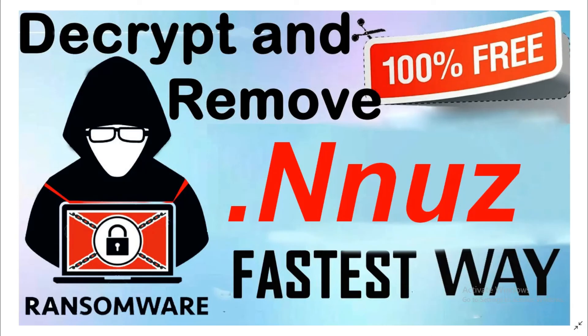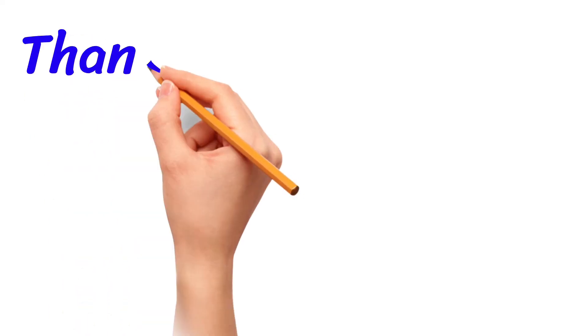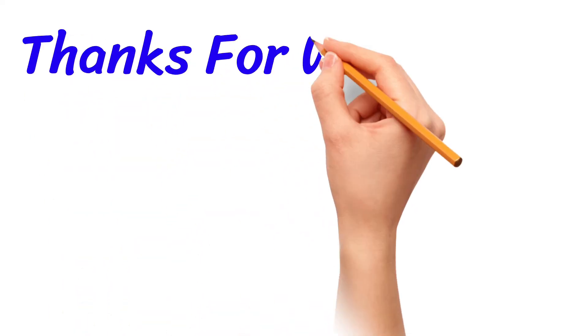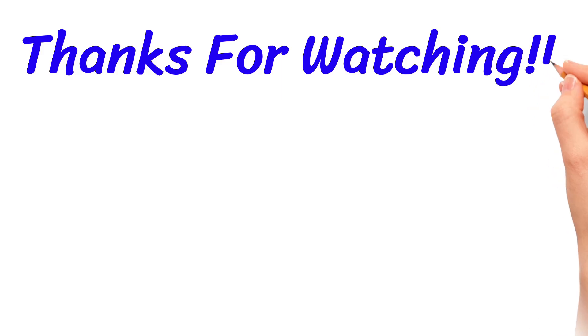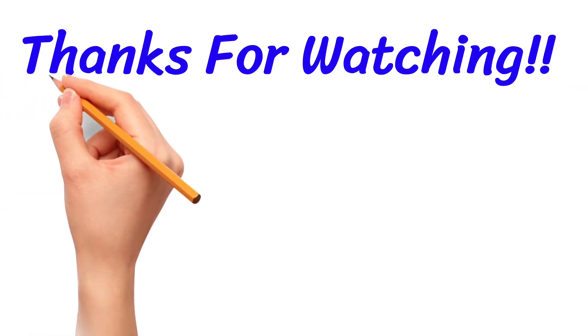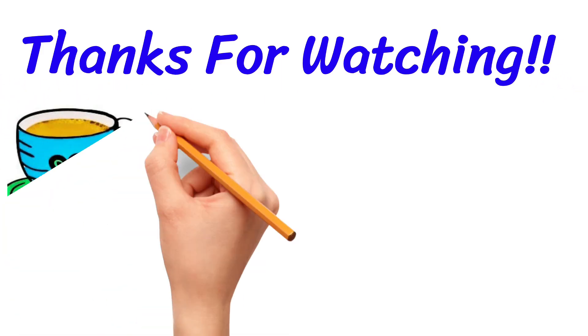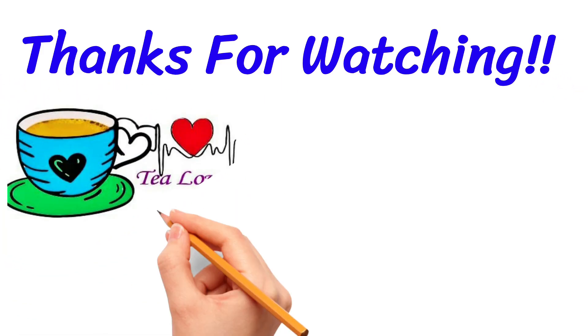If you get any problem in following these steps, you can directly message me on my Instagram account. This link is in the description of this video. This was for today. Bye bye. Have a good day.